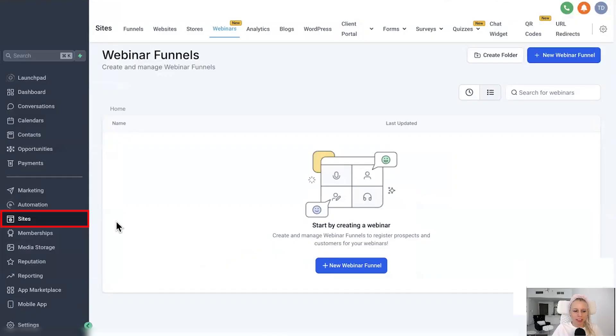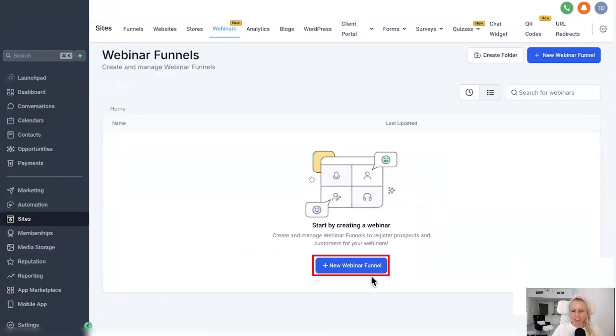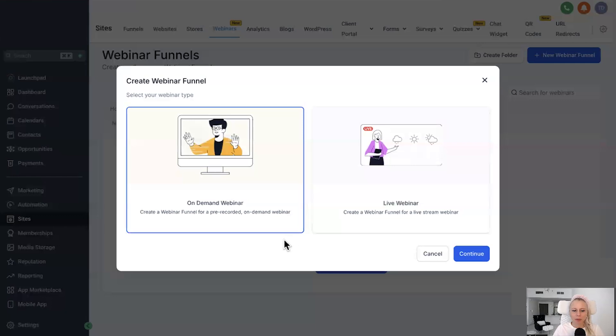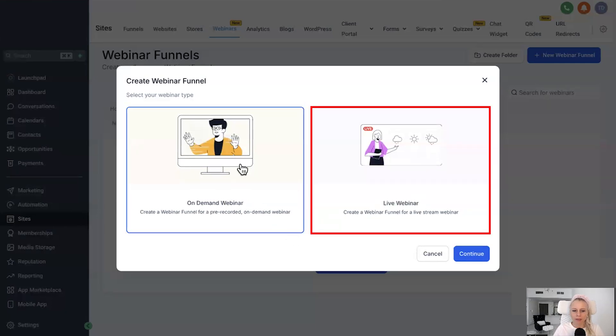To access the webinar feature, click on Sites on the left, you'll see Webinars at the top. Then click plus New Webinar and you'll see the pop-up where you can either create an on-demand webinar or a live webinar.